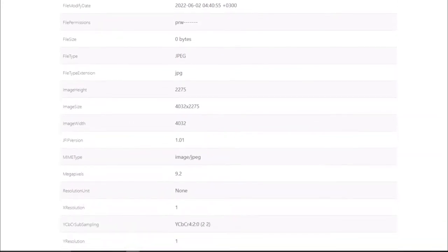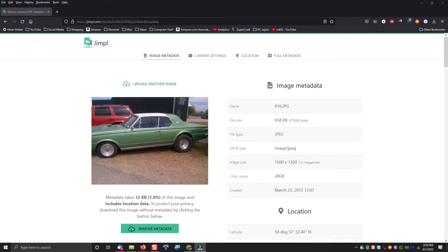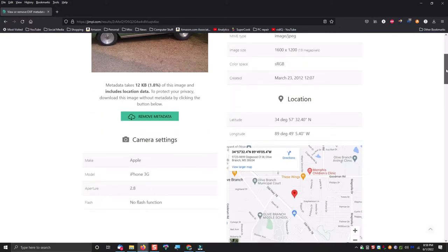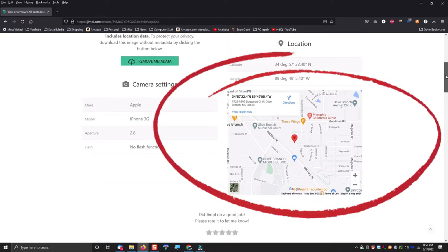However, many people also have location services enabled on their phones or computer, and this information automatically gets embedded into the EXIF metadata when that photo is taken. As you can see by this random example below, you can clearly see the exact GPS coordinates of the location where this photo was taken.